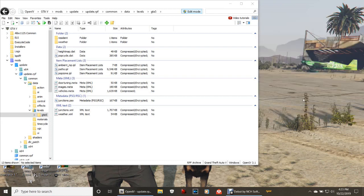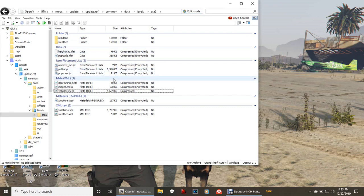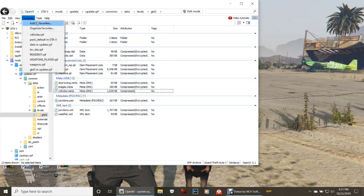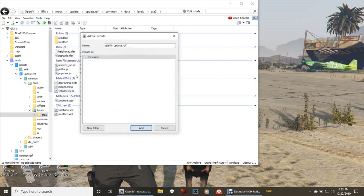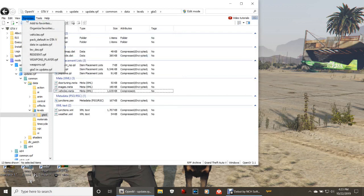Click your edit mode once more. For those of you that are in this area right now and have not saved this pathway, go ahead and click favorites, click add to favorites, and it will say GTA 5 and update.rpf. Just click add and it will put that in your favorites.